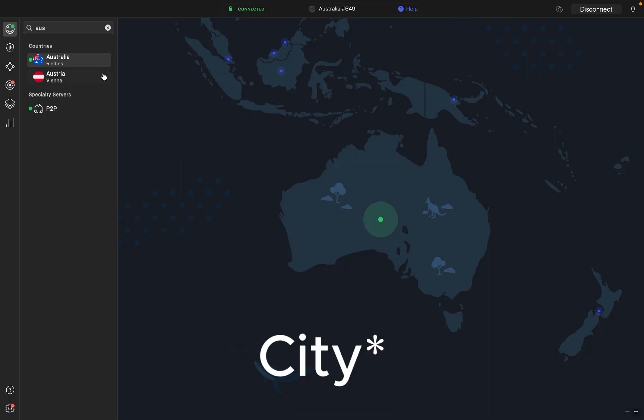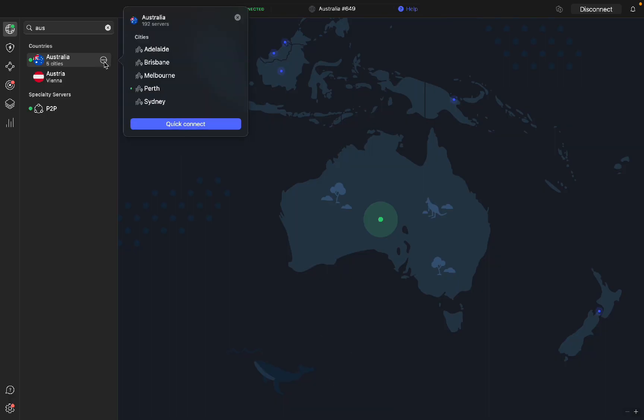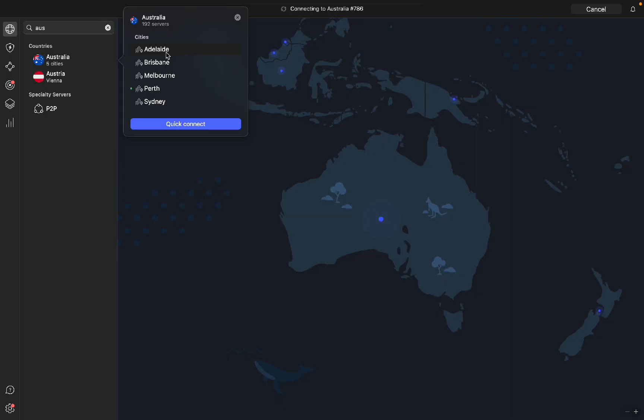To connect to a different country, you have those three dots next to Australia. I can click on that and you can see that green light I'm connected to Perth. If I want to connect to Adelaide, I just click on Adelaide and it's finding me the best server. It's going to take a little bit of time and then we're connected to Adelaide.